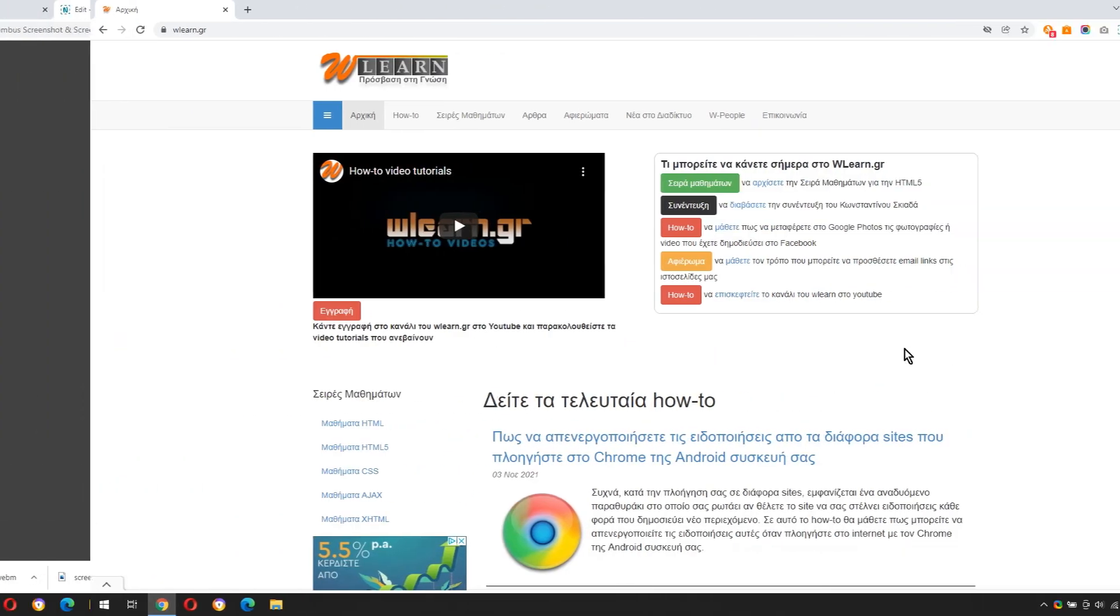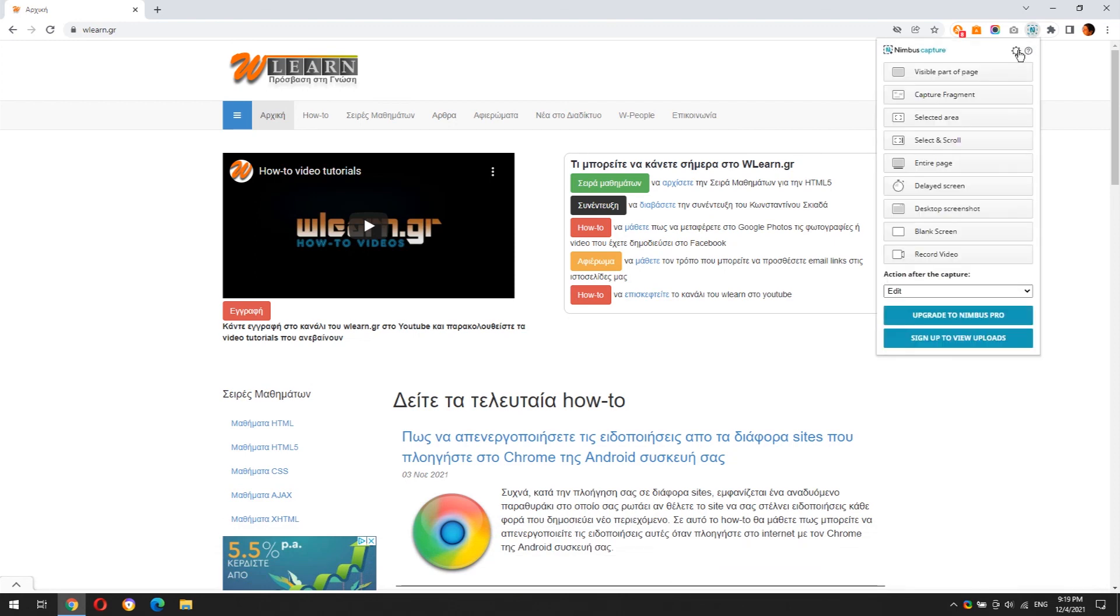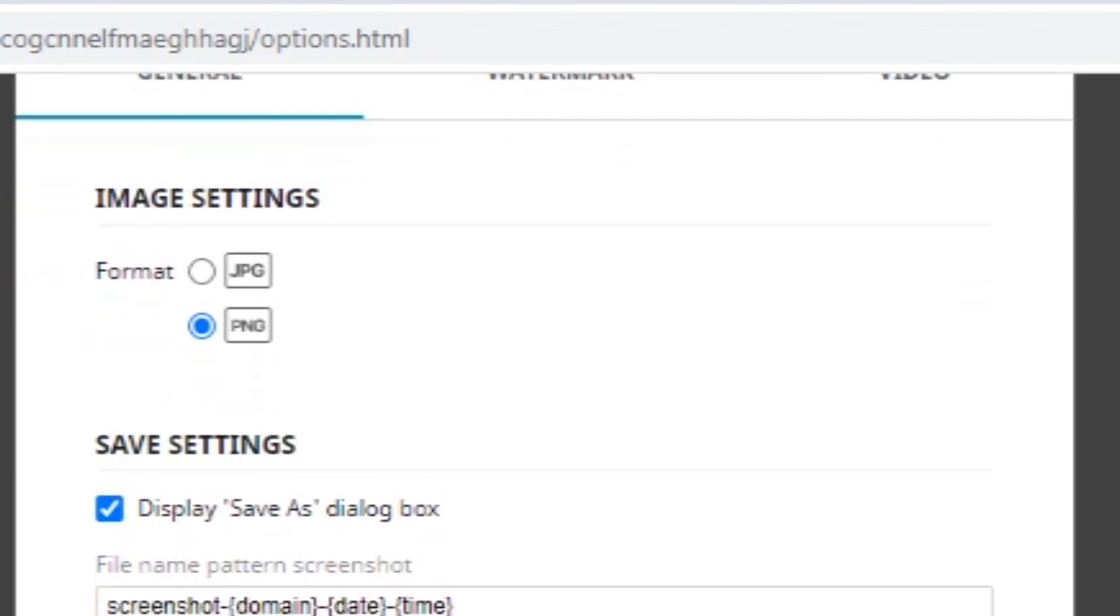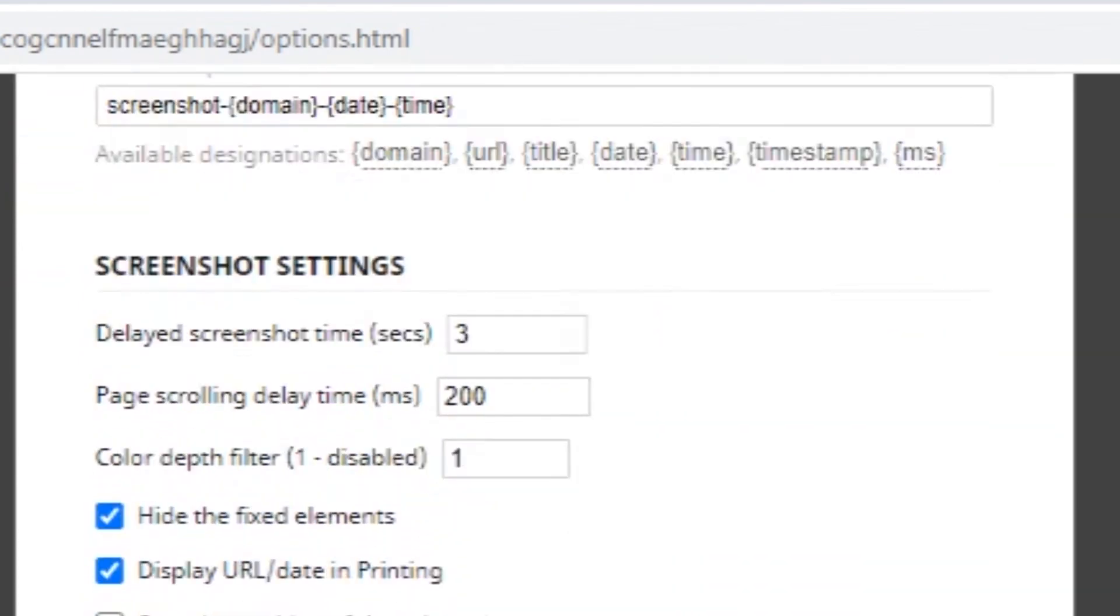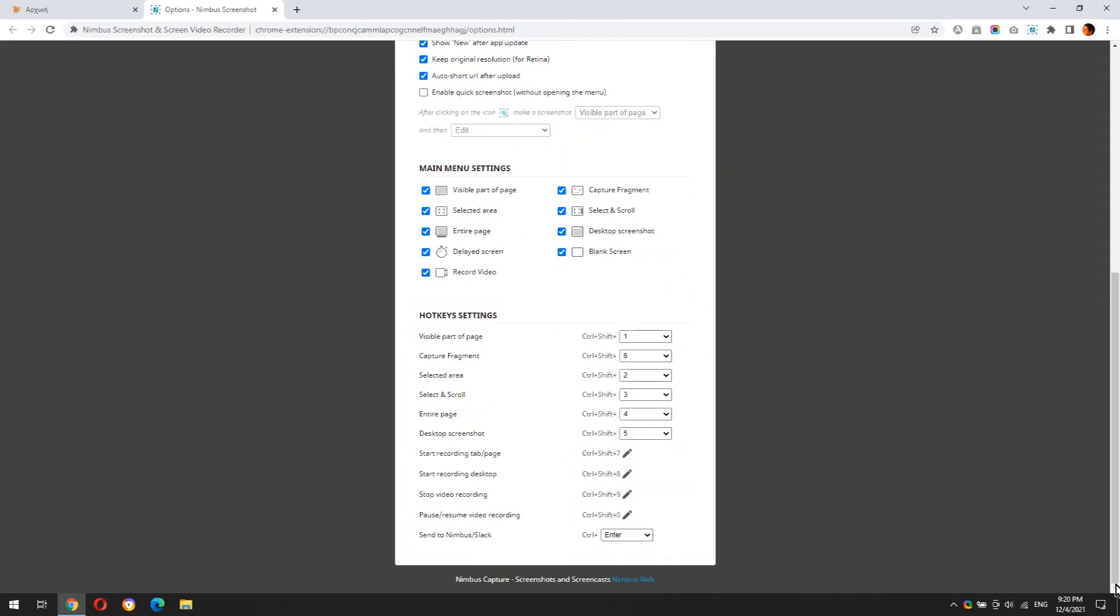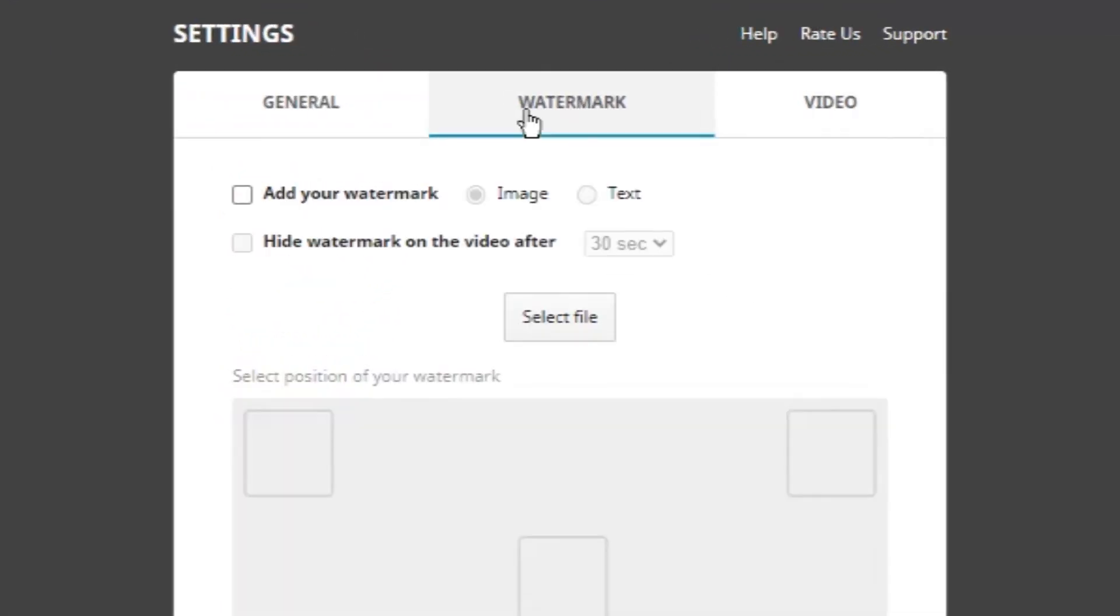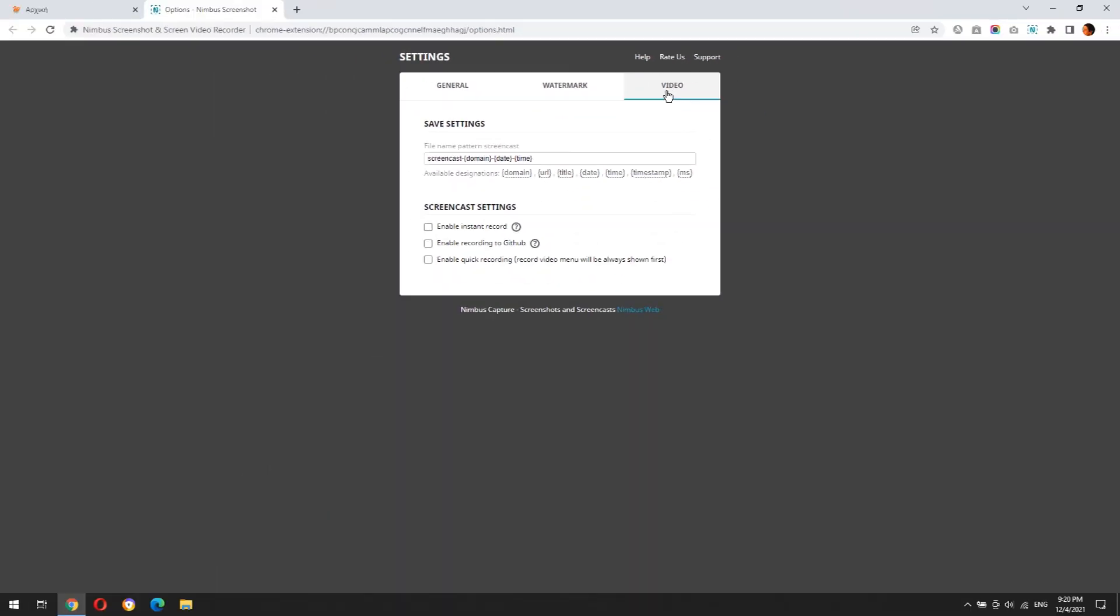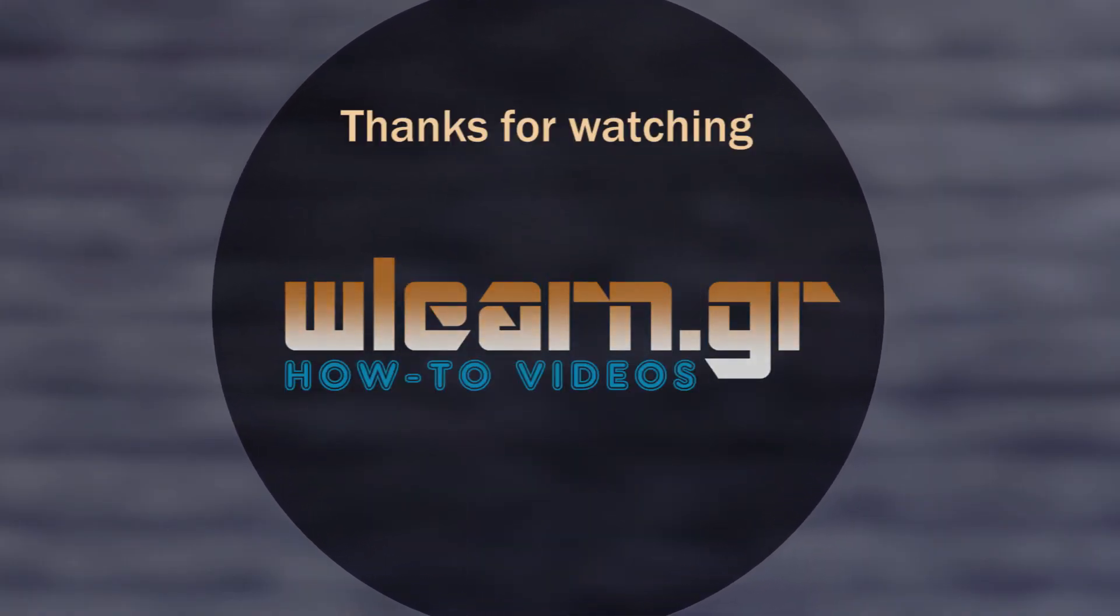Finally, let's take a quick look at extension settings. Thanks for watching. You can find more video tutorials in WLearn YouTube channel.